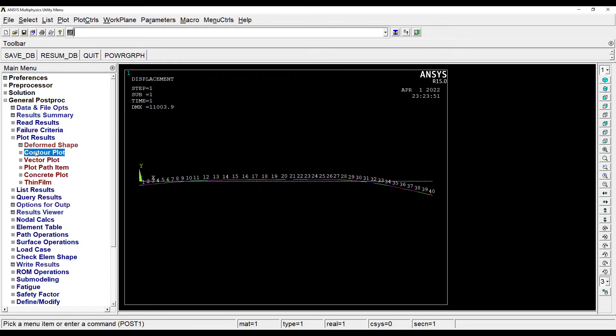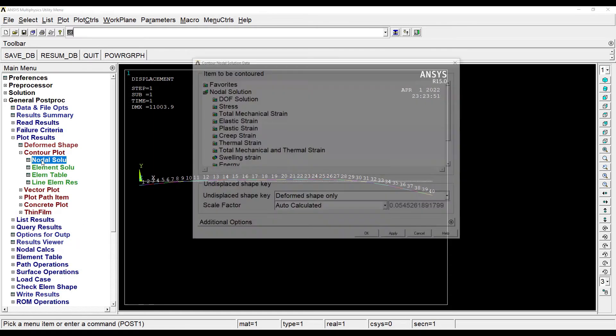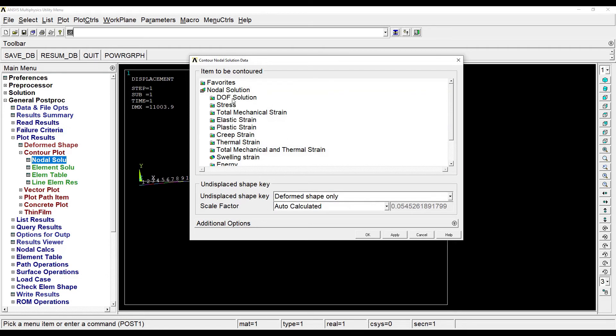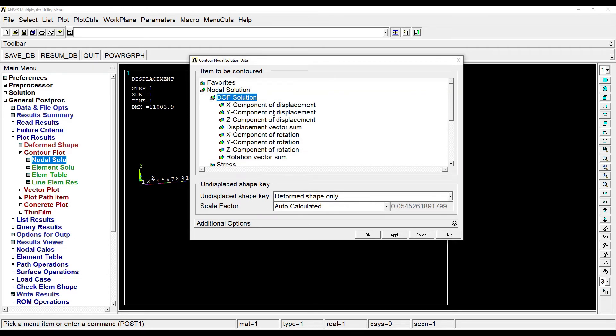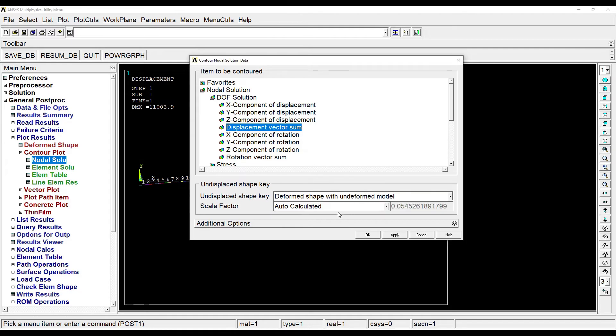Next I can go to contour plot, nodal solution, degree of freedom, displacement vector sum. I want to see the deformed shape with the undeformed model. Ok.